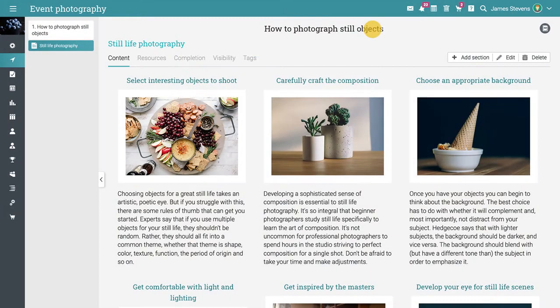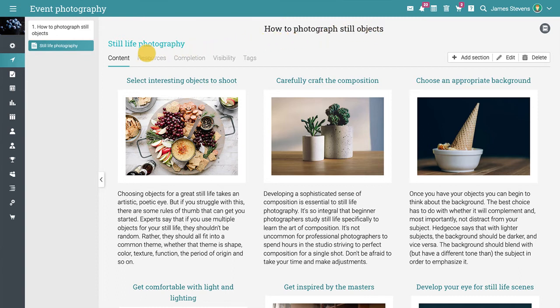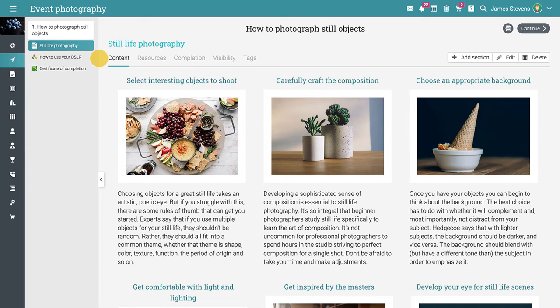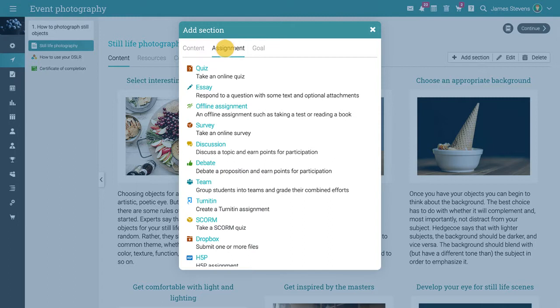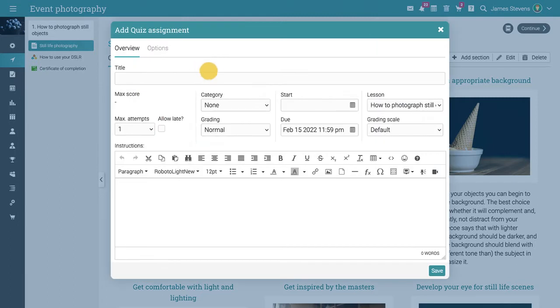To create more powerful flows, you can mix regular class sections with references to other classes and certificates in Learning Paths. To add an assignment to a lesson, click Add Section. As an example, let's add a quiz. Select the quiz assignment type, enter the name and instructions, then click Save.